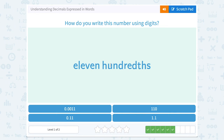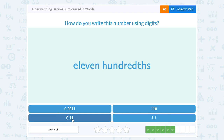Eleven hundredths. We're looking for the number that has eleven in the hundredths place. The hundredths place is two places after the decimal point, so eleven hundredths is zero point eleven — written as 0.11.